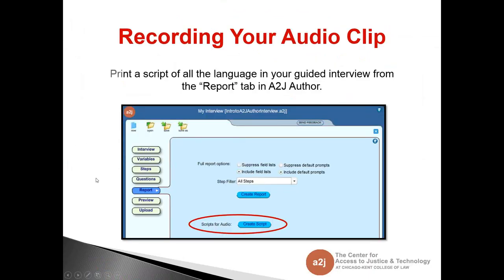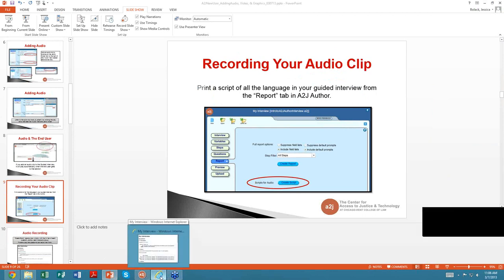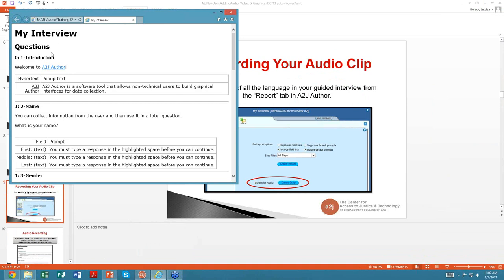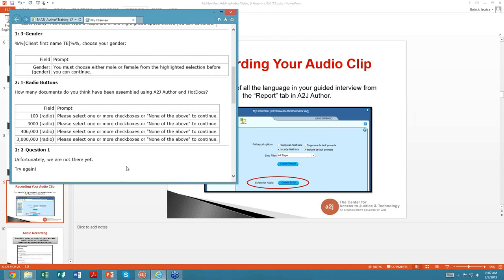How to record your audio clips. First, print a script of all the language in your guided interview from the Reports tab in A to J Author. This is a neat feature — it gives you a list of every single word in your guided interview. I pulled a report for the interview I created. It pops up in Internet Explorer but you can copy and paste it into Word. It gives you the text, what's in the pop-up, what pop-up it's for, the next question, the different macros, and everything you'd need to create individual audio clips.